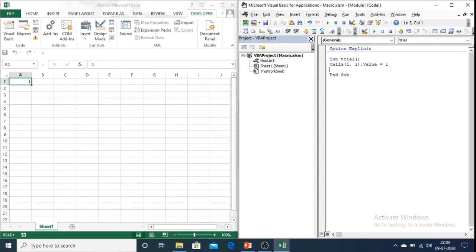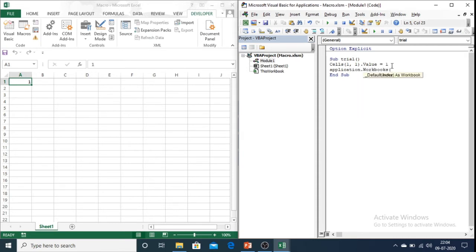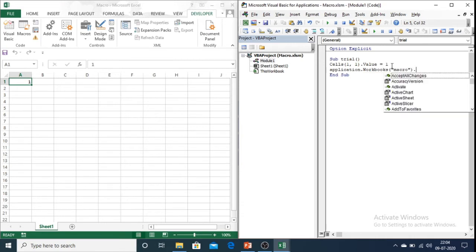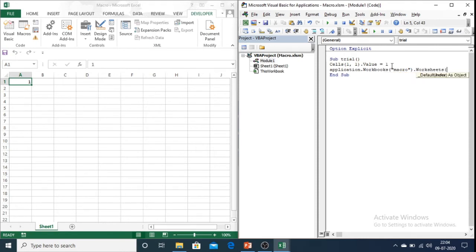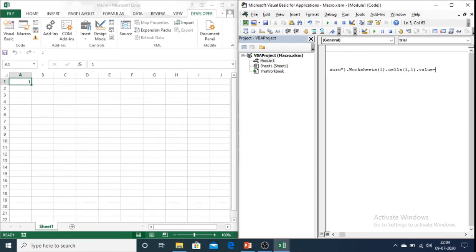Let me write the actual code that is going behind this small code. The actual code is Application dot Workbooks, so workbook name here is macro, dot Worksheets. So we are referring worksheet number 1 from the left. Then in the worksheet we are referring to cell 1,1 and then we are inserting one value in 1,1.